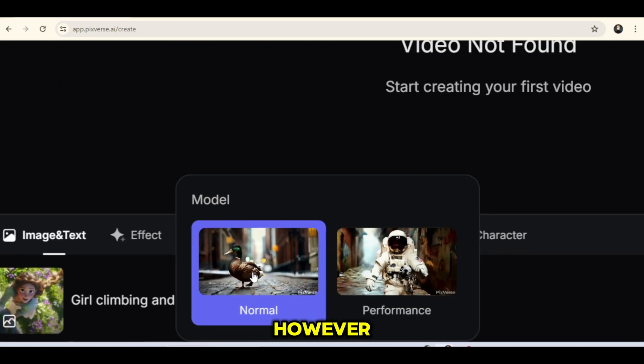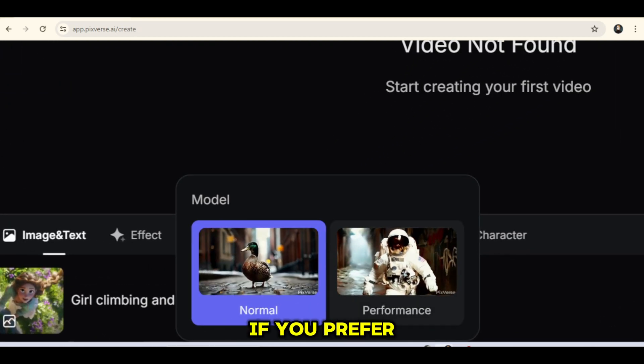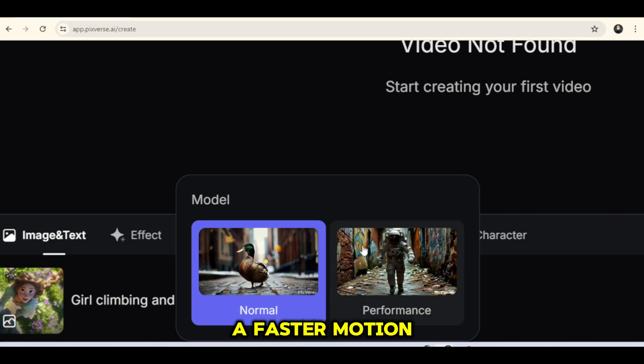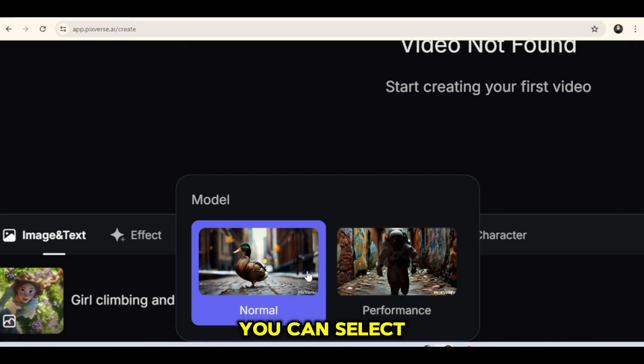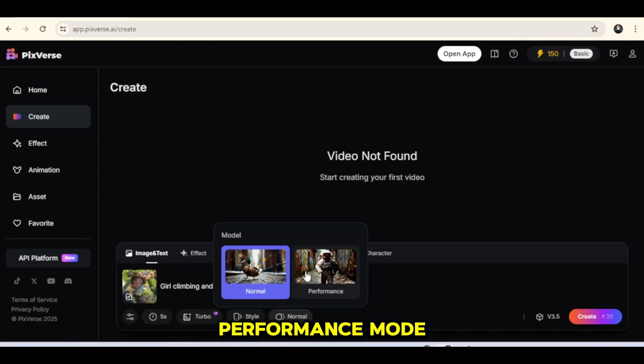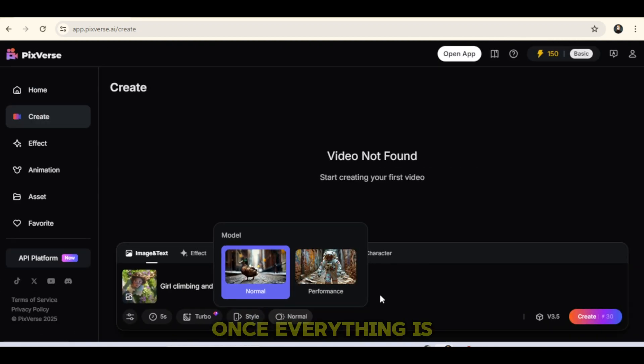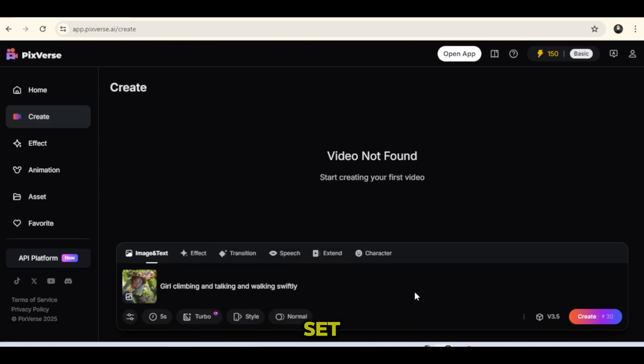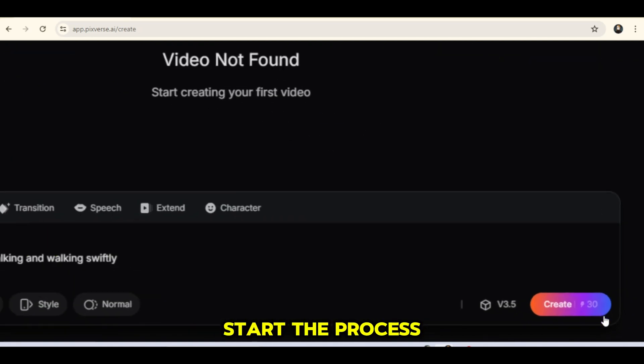However, if you prefer a faster motion, you can select Performance Mode. Once everything is set, click Create to start the process.